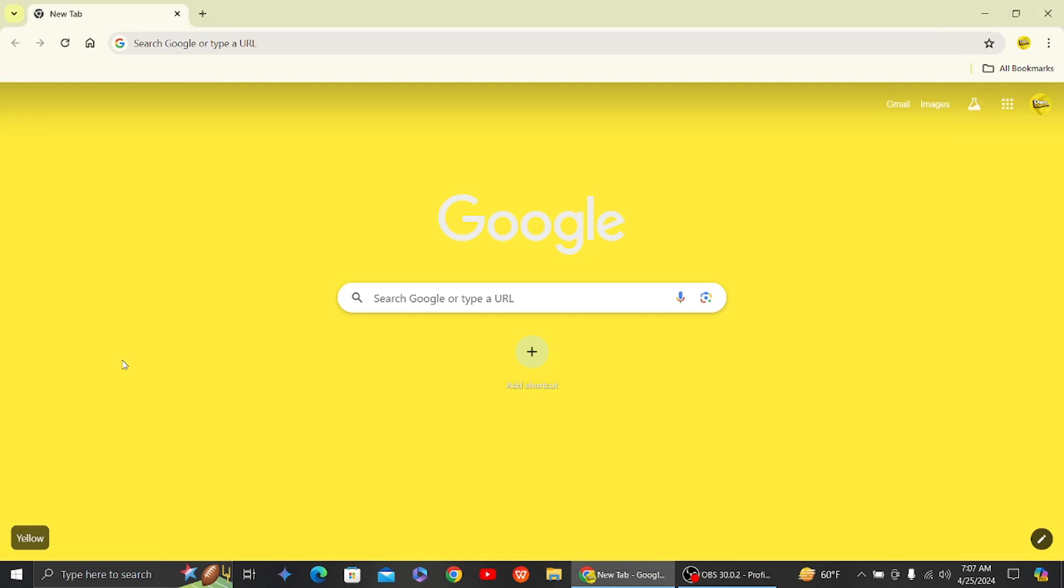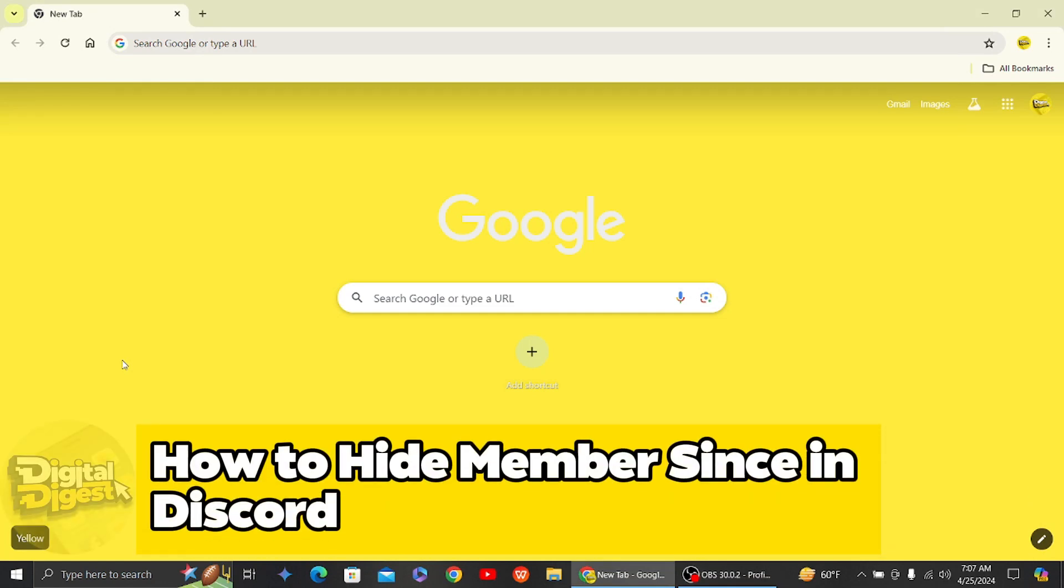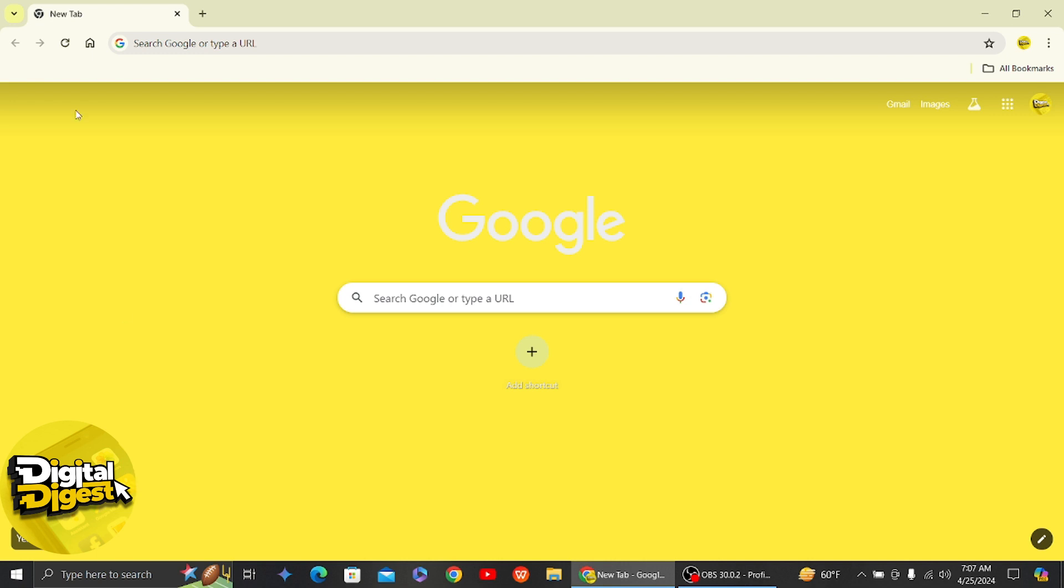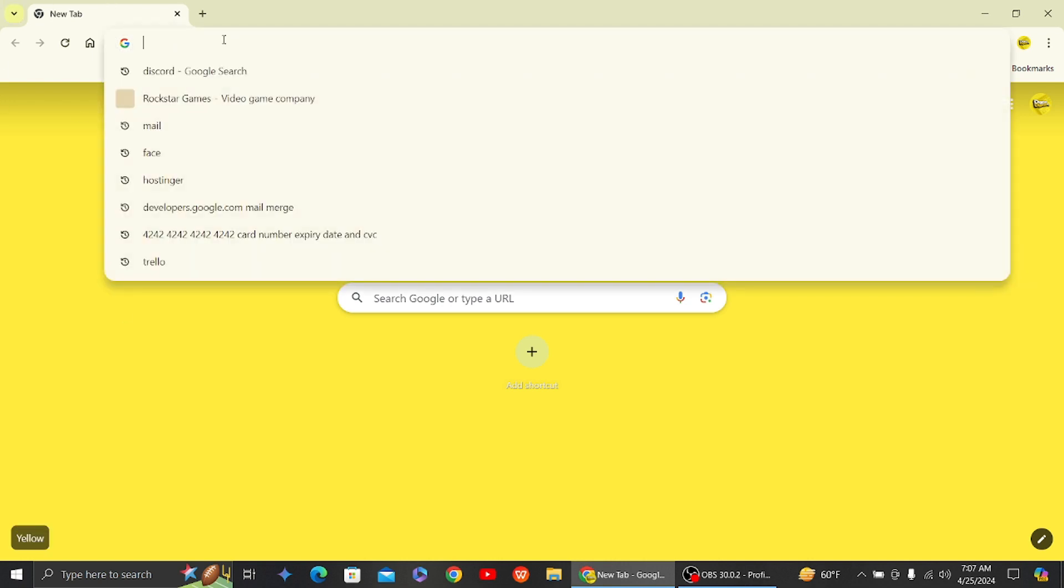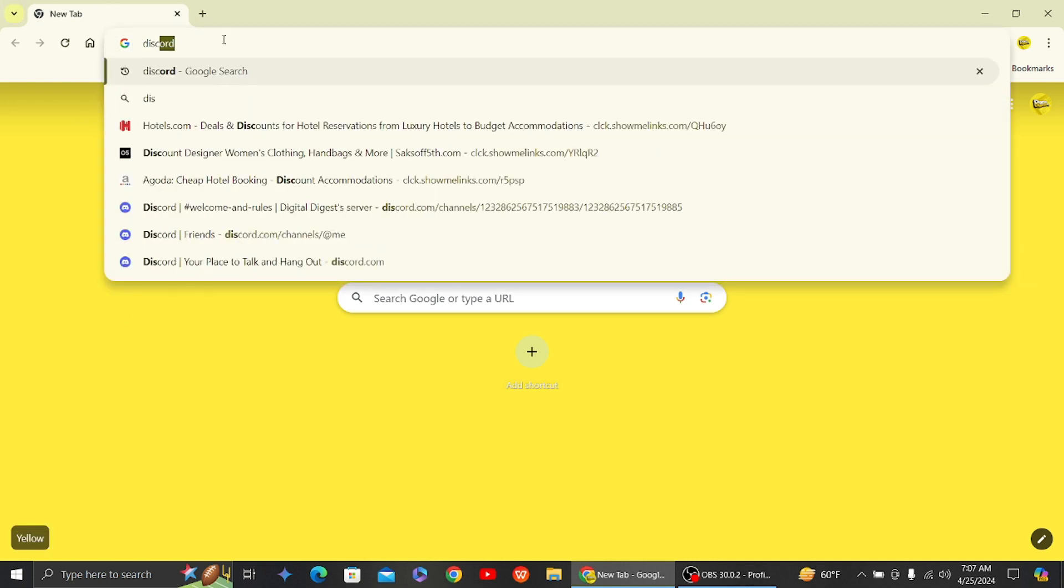Hey guys, welcome back to Digital Digest. In this video, I'm going to show you how to hide member since in Discord. Alright, let's get started. The first step is to go to the Discord website, so now let's search for Discord on our browser.